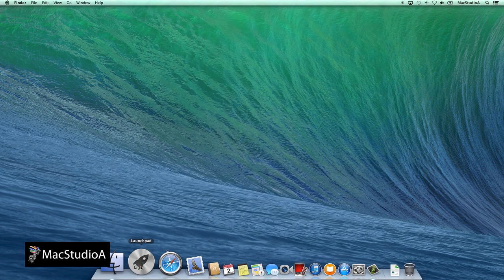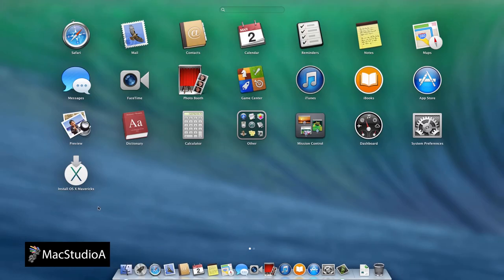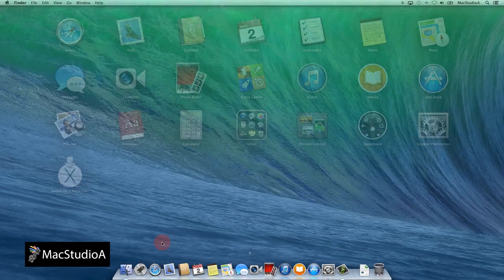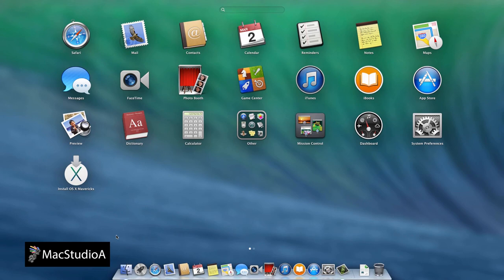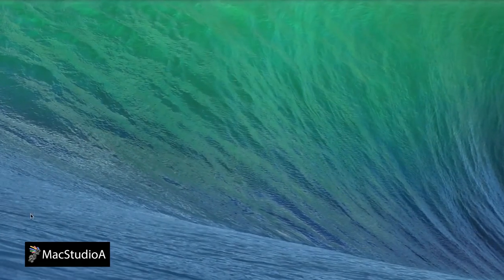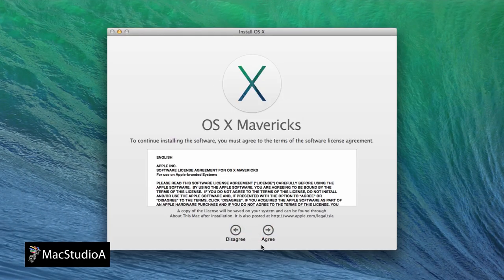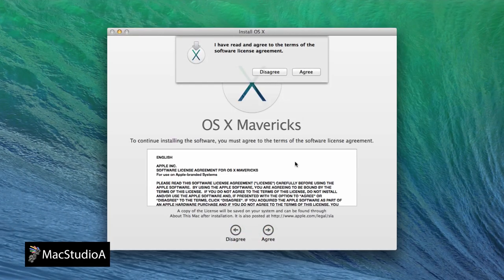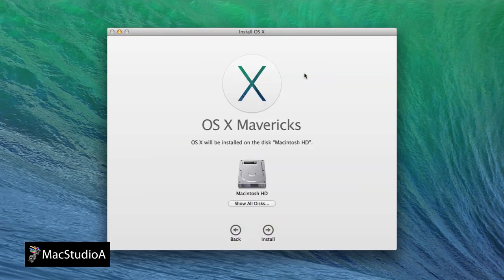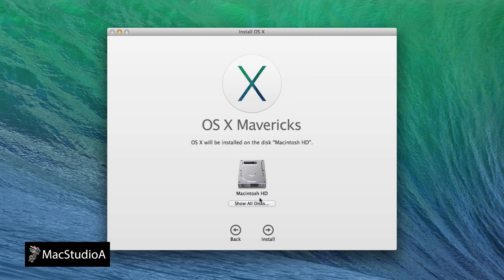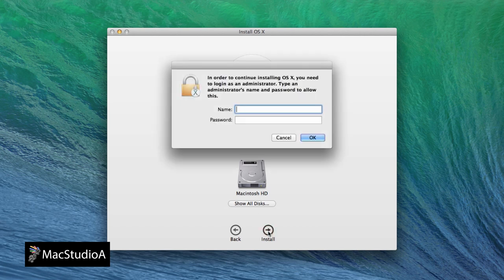Now, assuming that you have a copy of the Mavericks Installer in the application folder, launch the Mavericks Installer by double-clicking on the Mavericks icon. The installation will begin after agreeing to the terms.